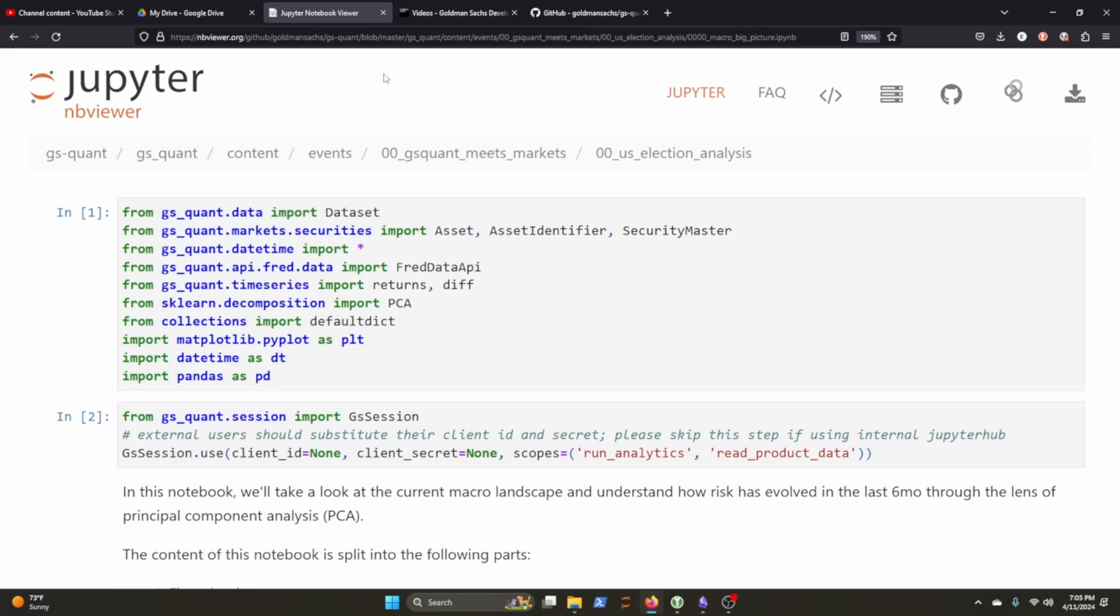And I found this one really interesting. So this Jupyter notebook here was looking at the last election cycle, and it just does a pretty interesting analysis of the FX markets based on the before and after data of the last U.S. election cycle. So I know that this year is a U.S. election cycle, so it might be kind of interesting to go through this again.